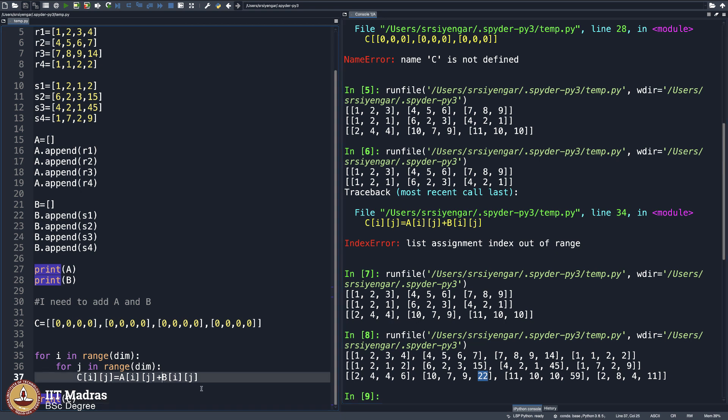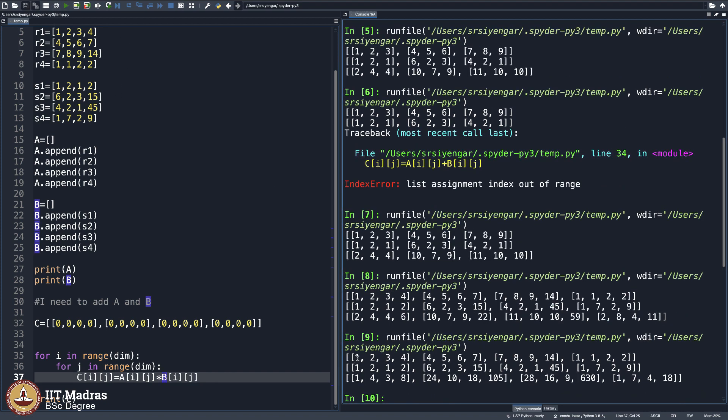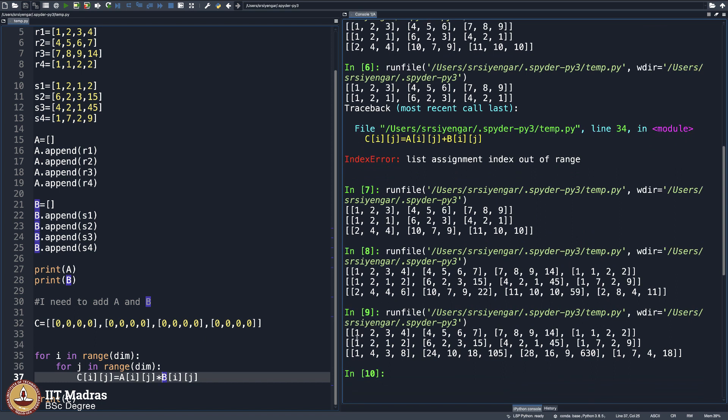So now what I will do is I will comfortably come here and put a into here. And this results in matrix multiplication. 1 into 1 is 1, 2 into 2 is 4, 3 into 1 is 3, 4 into 2 is 8 and so on and so forth.